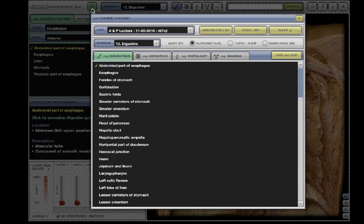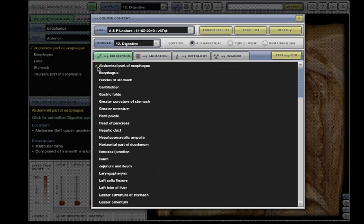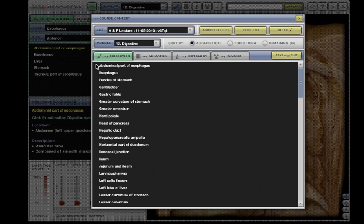Once you have viewed a structure, a checkmark will appear next to it to indicate you have studied this material. If you feel you have not yet mastered the structure, click the checkmark to clear it. You can also check off any structures that you already know by clicking in the space to the left of the structure name.